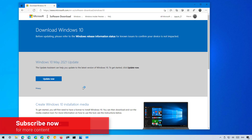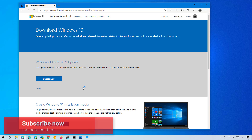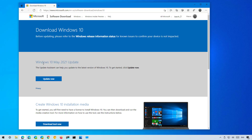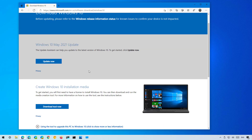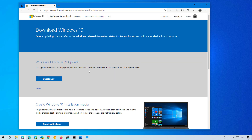On Microsoft Edge or Chrome, go to the Microsoft support website — the same site you usually use to download the update assistant and the media creation tool. As you can see, there is not an option to download the ISO file, because if you're using Windows 10, Microsoft wants you to use one of those tools to install the OS.